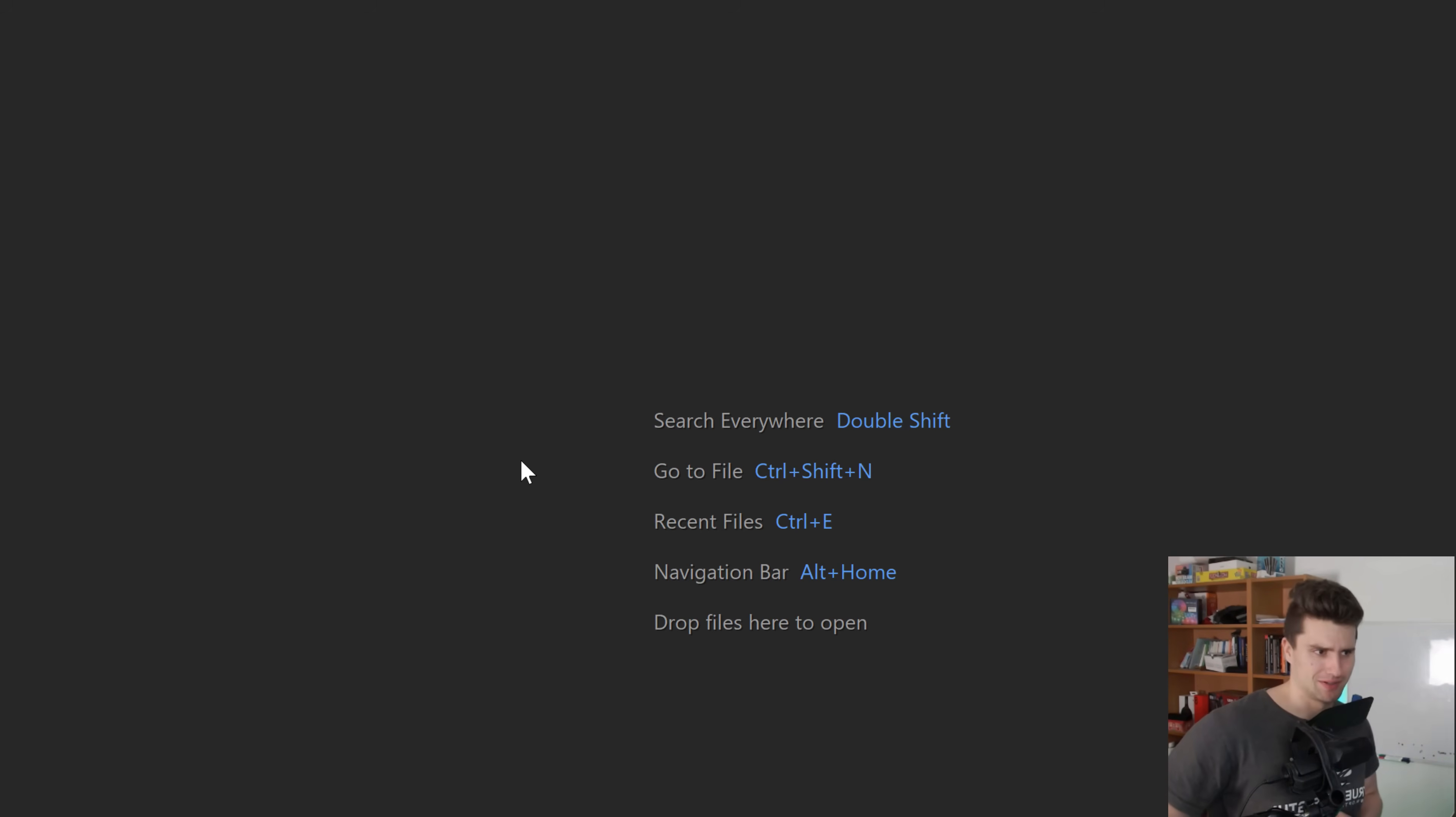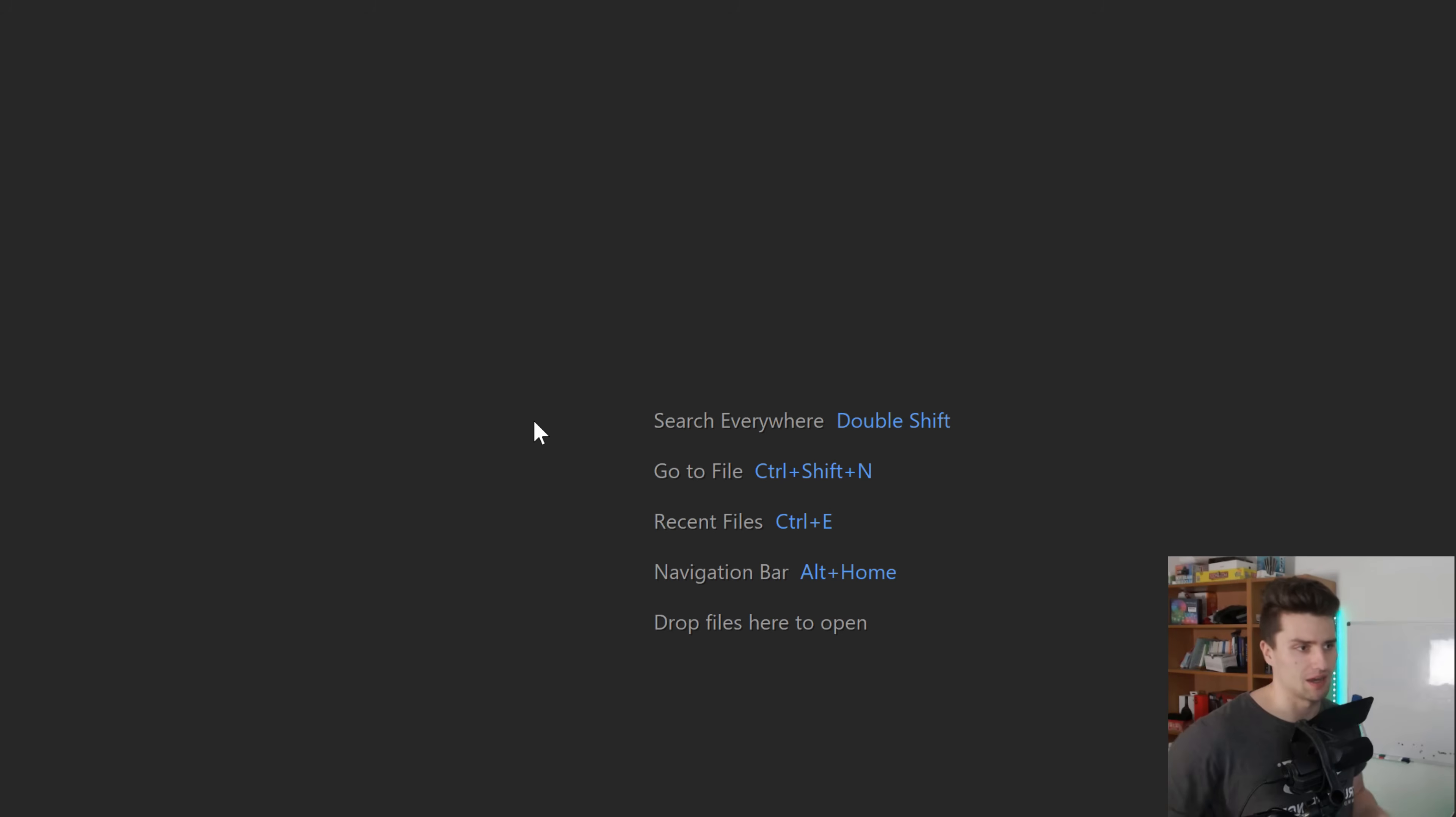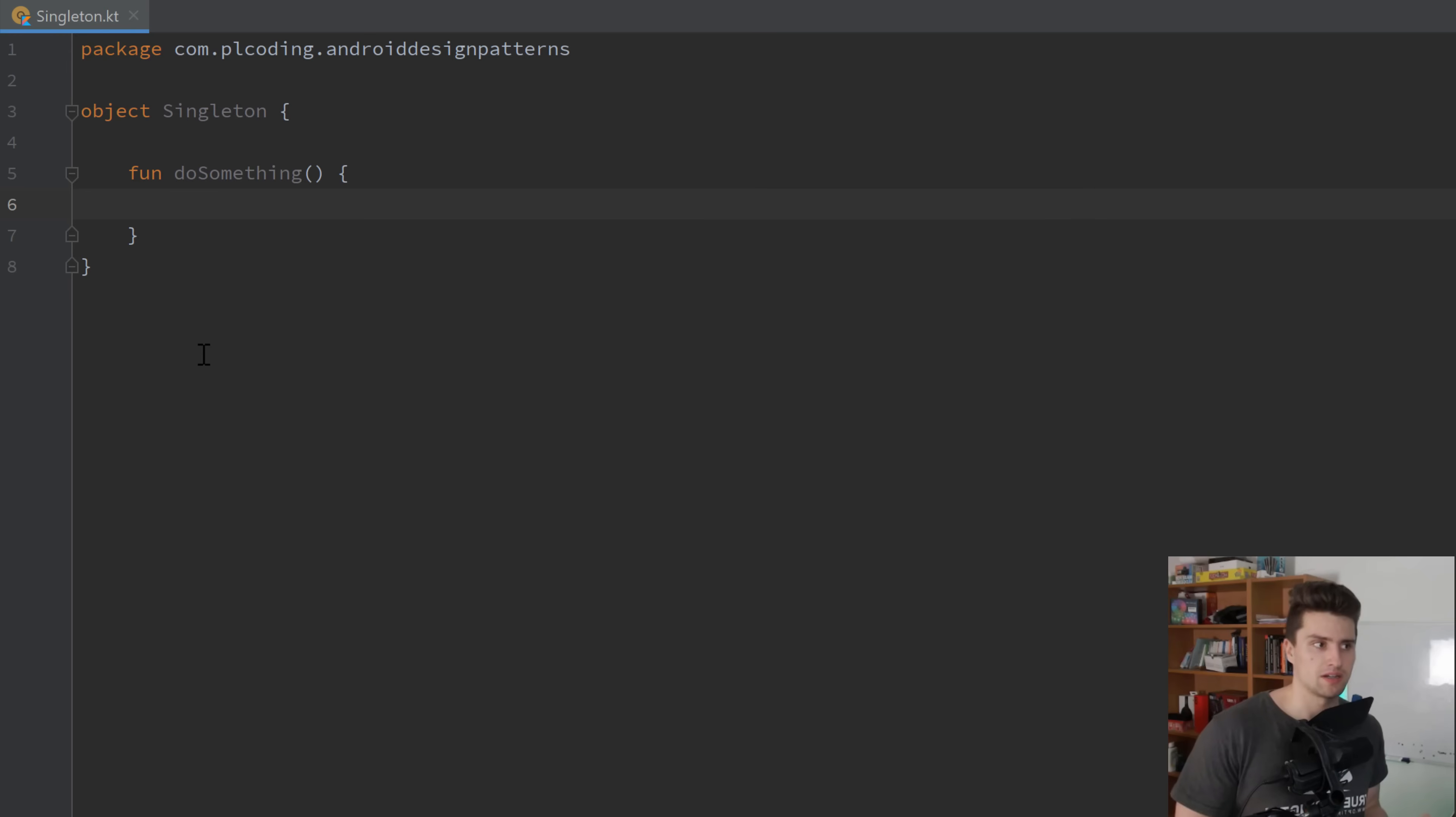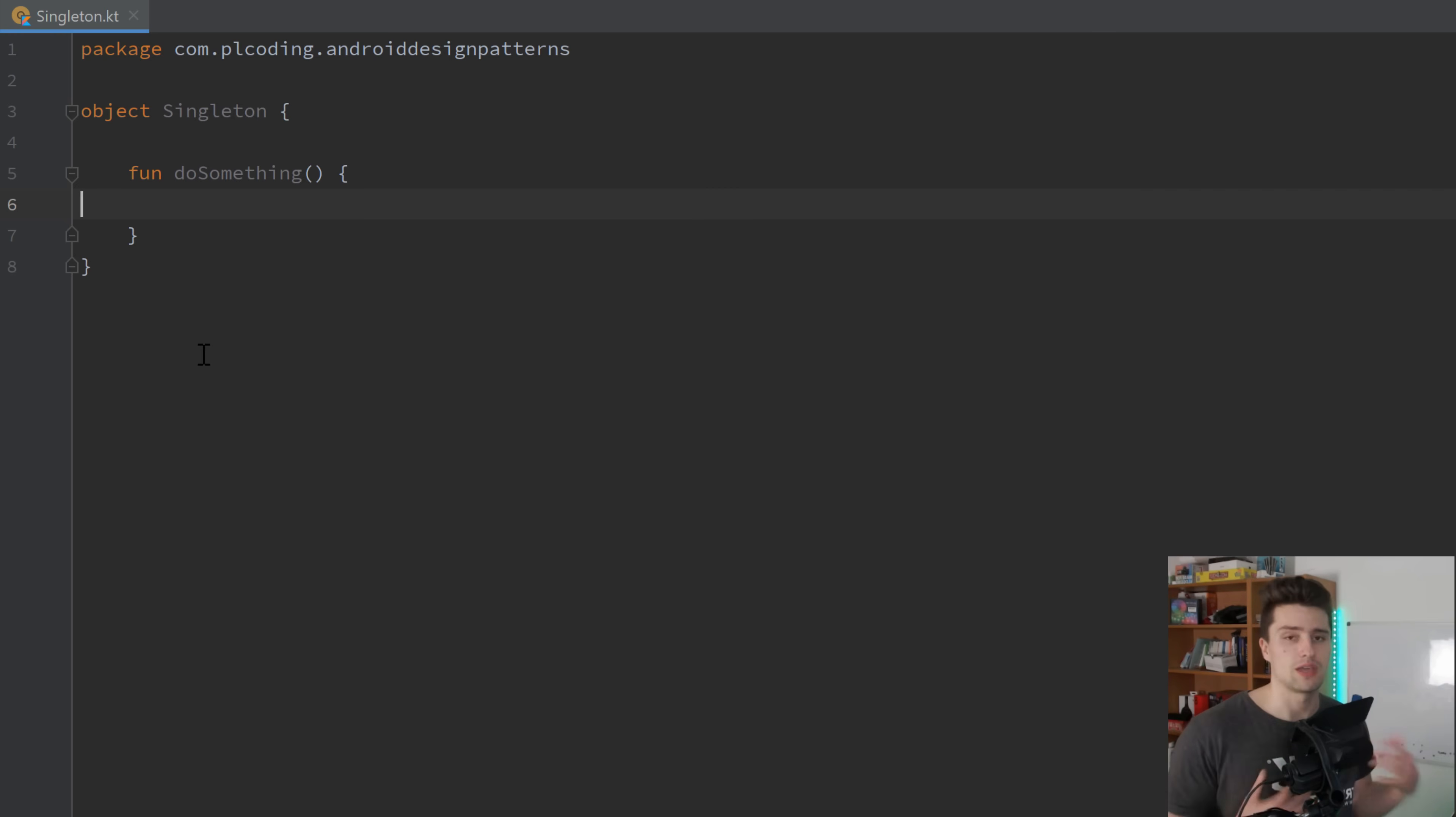The first pattern I will talk about here is a pattern that you will probably know, but maybe you don't know that it's a design pattern. And it's nothing else than the singleton pattern. So in case you don't know what a singleton is, that's basically just an object. Only a single instance exists in your entire code base. So you can't create multiple instances of this object.